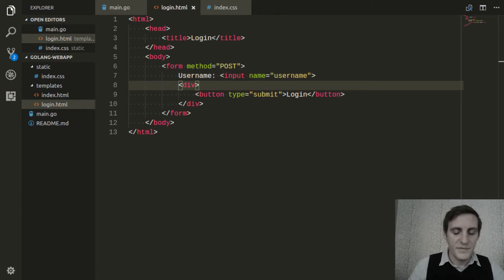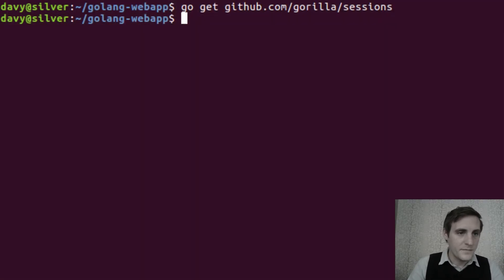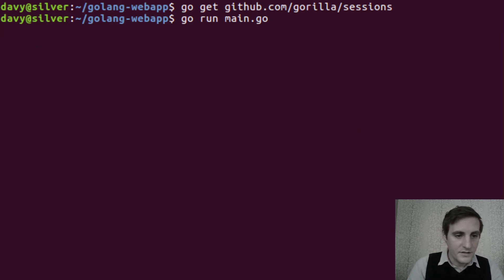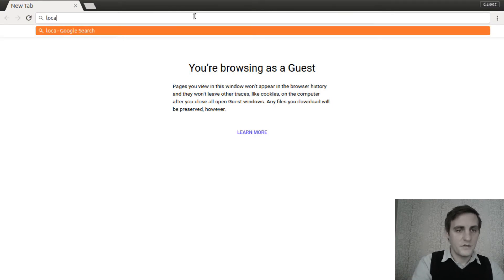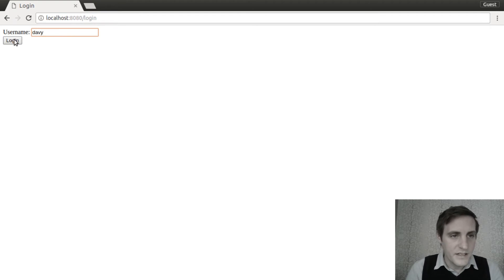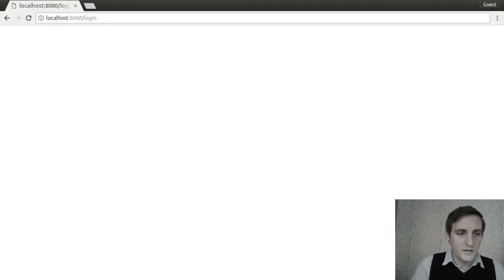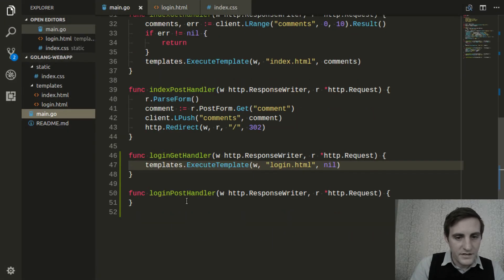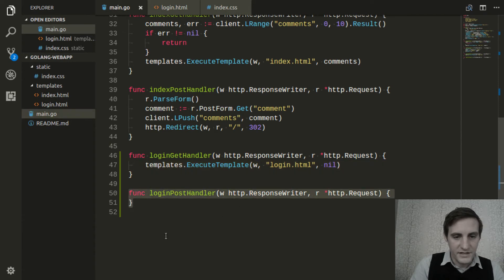I'm going to go ahead and test this just to make sure everything's working as we have it so far. Let's open the terminal, type go run main.go — no errors here. Then we'll open the browser, go to localhost:8080/login, and we have our new login form. I'll do a test login and nothing happens, but that's exactly what we expect because our handler for the login POST request does nothing.